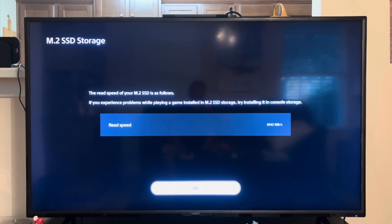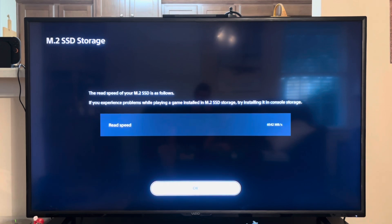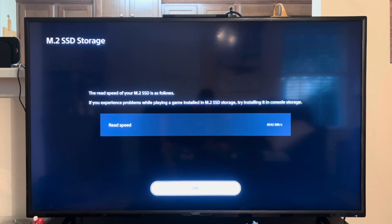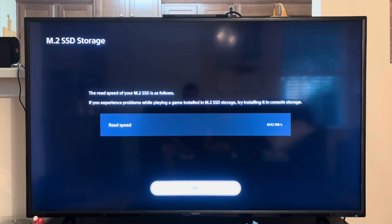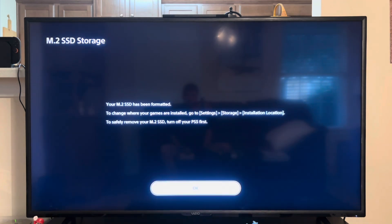All right so the read speed of my SSD, it looks like it's 6542 megabytes per second. Your SSD has been formatted.